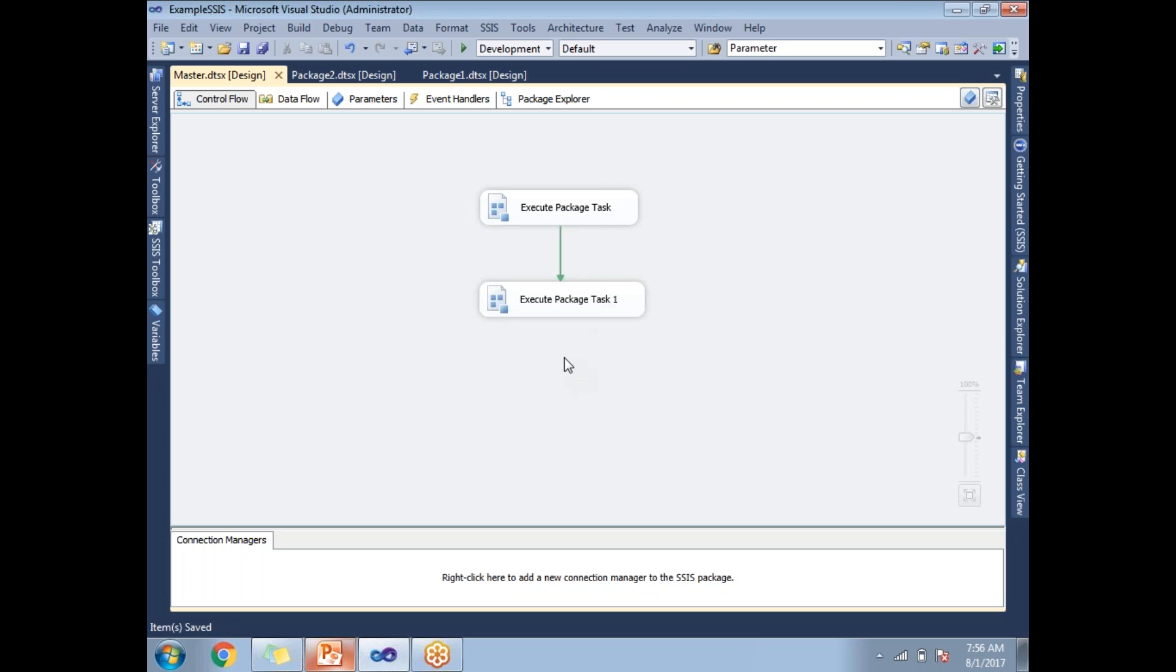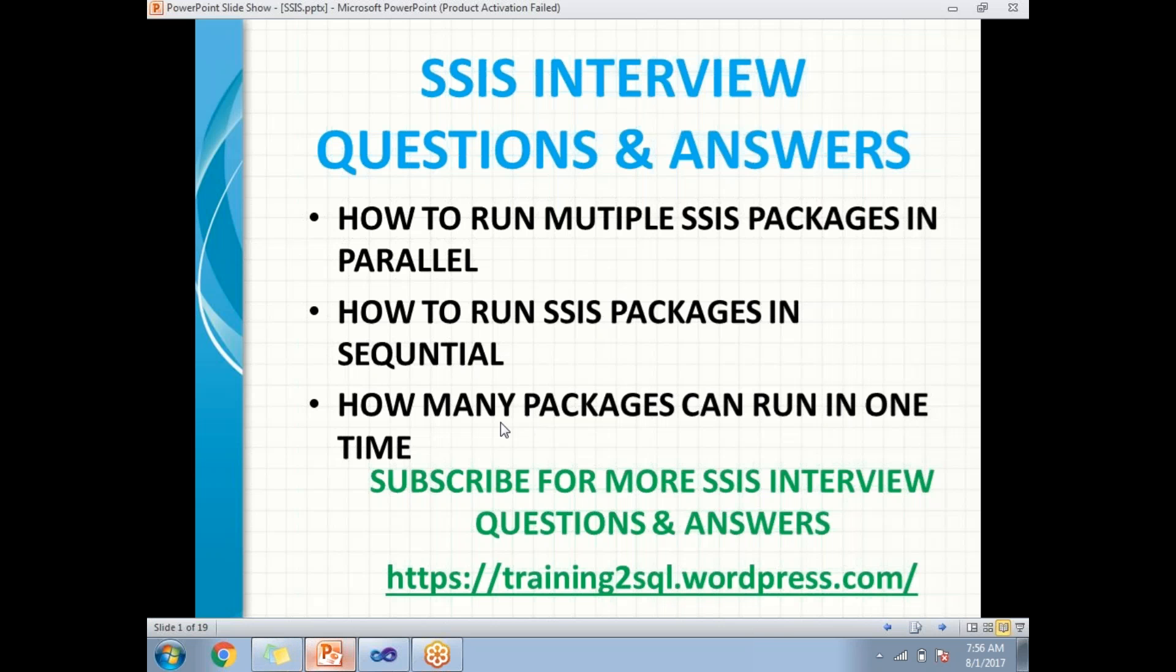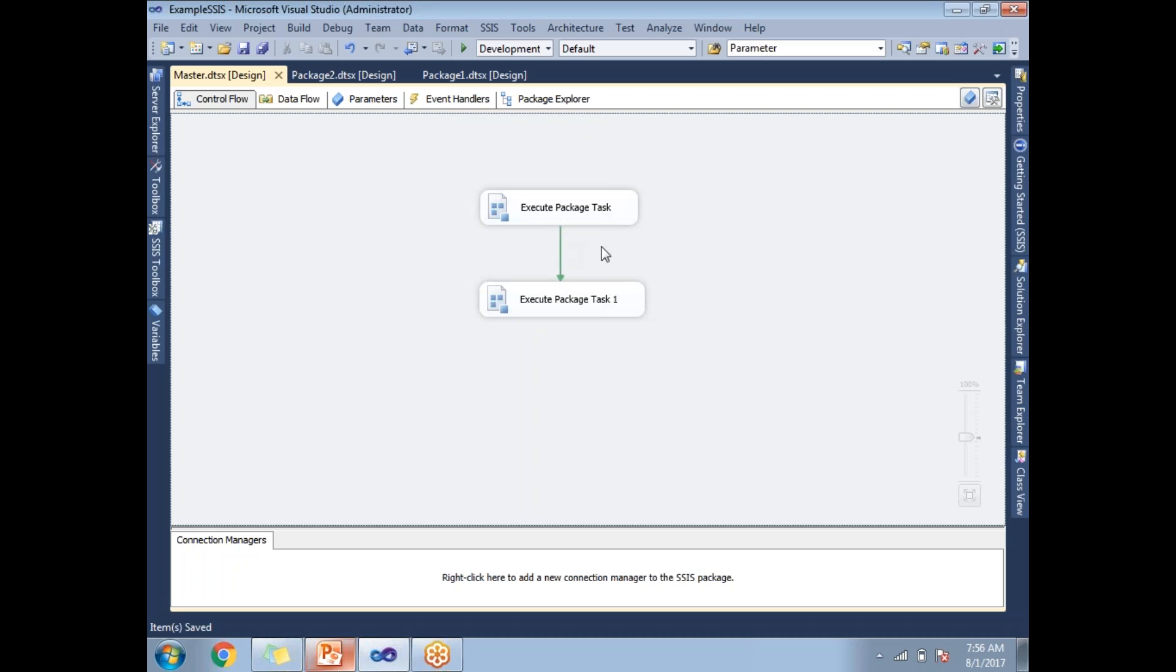So now my next question is how many packages can run in one time? If you want to run in sequential, you can simply add one more Execute Package Task and link it with the precedence constraint.